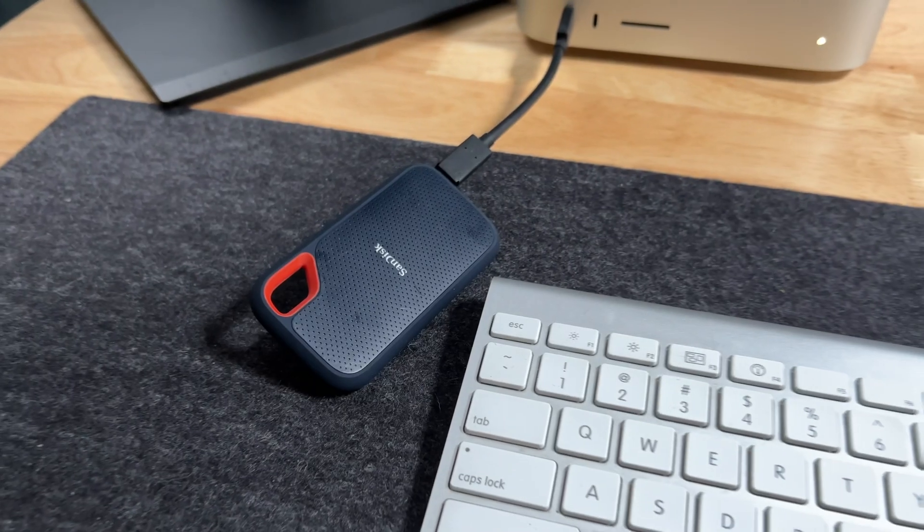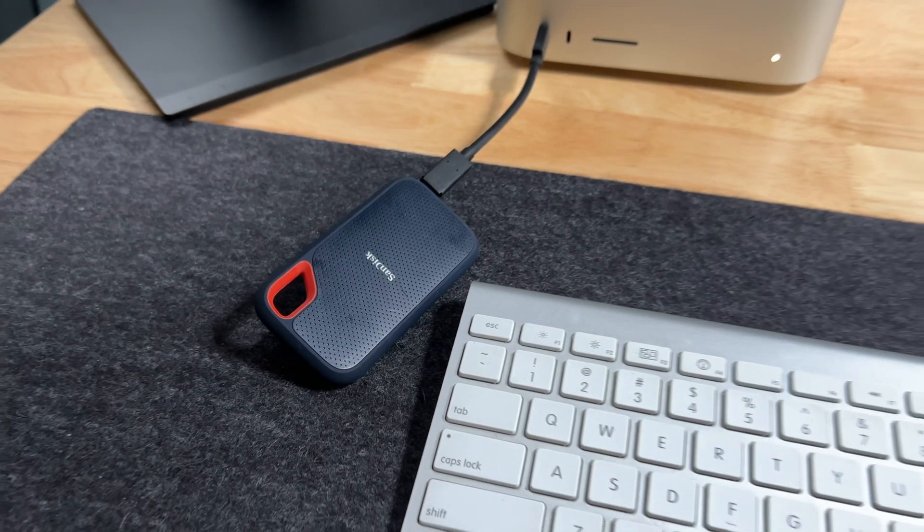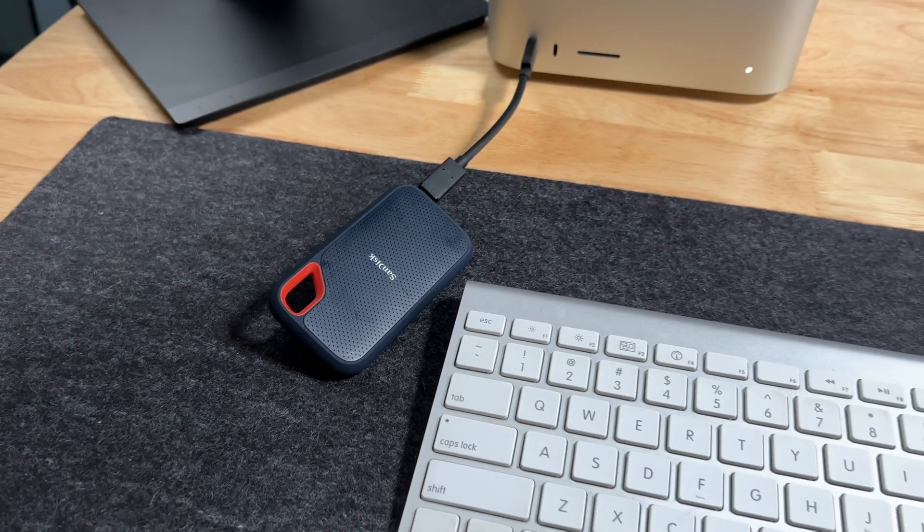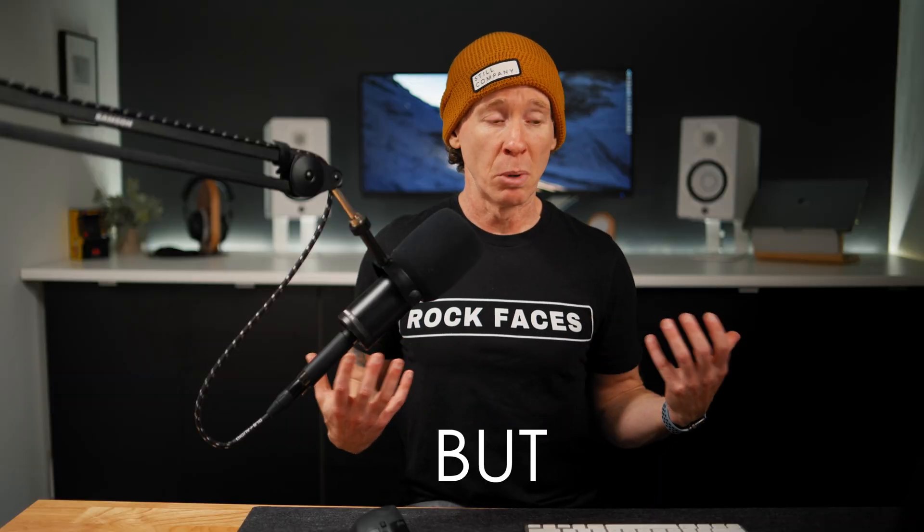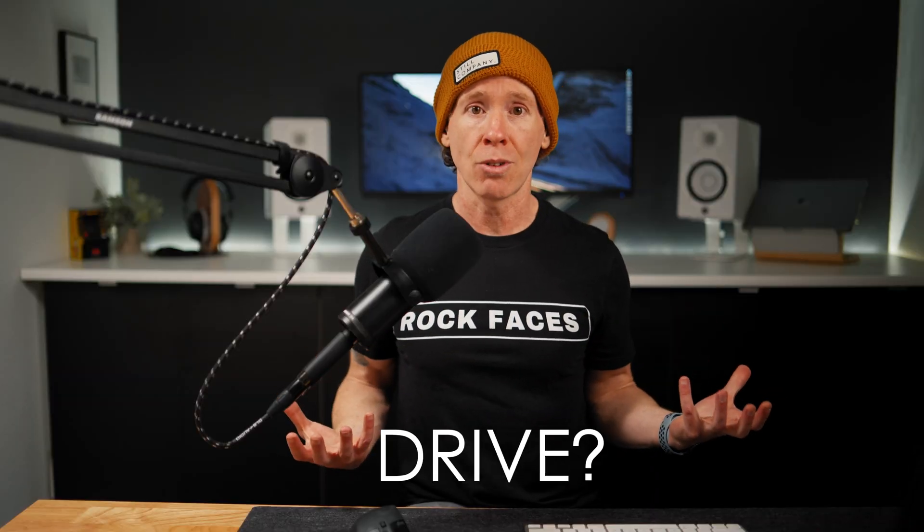So we're just jumping right in here, you beautiful humans, and answering some questions you had from my previous video. We're not just throwing out synthetic benchmarks and calling it good because we need to provide you with more value for that buying decision when it comes to editing on external drives.